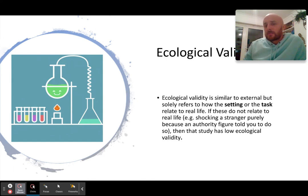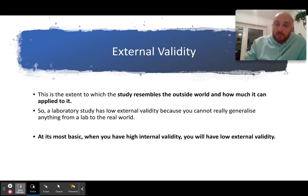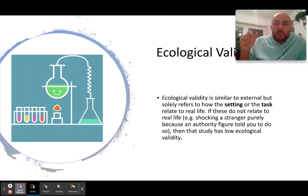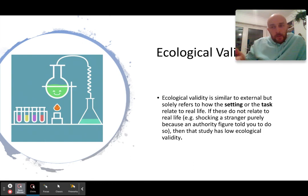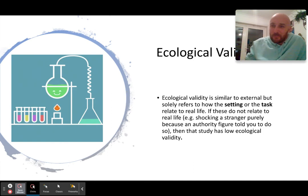Ecological validity is easily confused with external validity because they are actually very similar. Ecological validity is a form of external validity — it comes under it, but is more specific. Where external validity asks whether a study resembles the whole world, ecological validity asks: to what extent does the setting or task relate to real life? If something has ecological validity it tends to have external validity, and likewise if ecological validity is low, external validity tends to be low too.